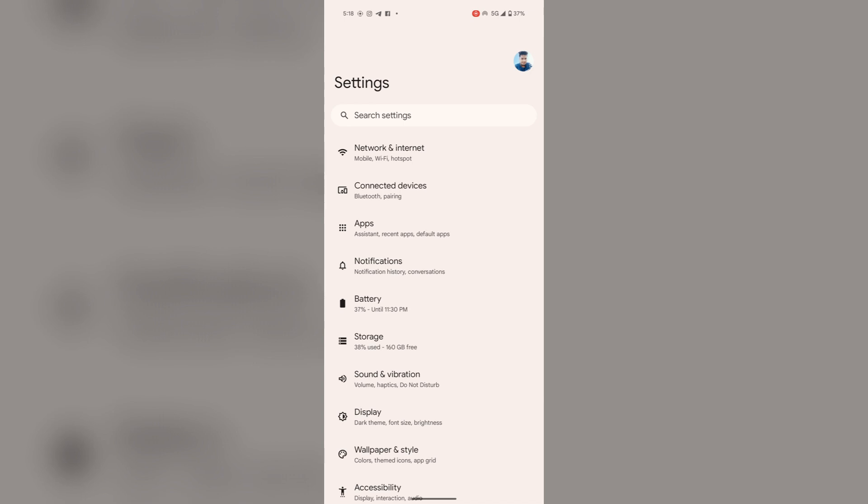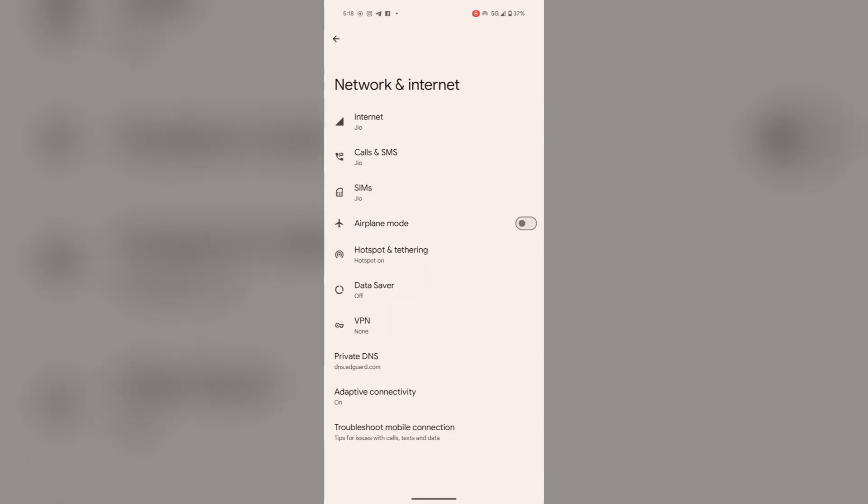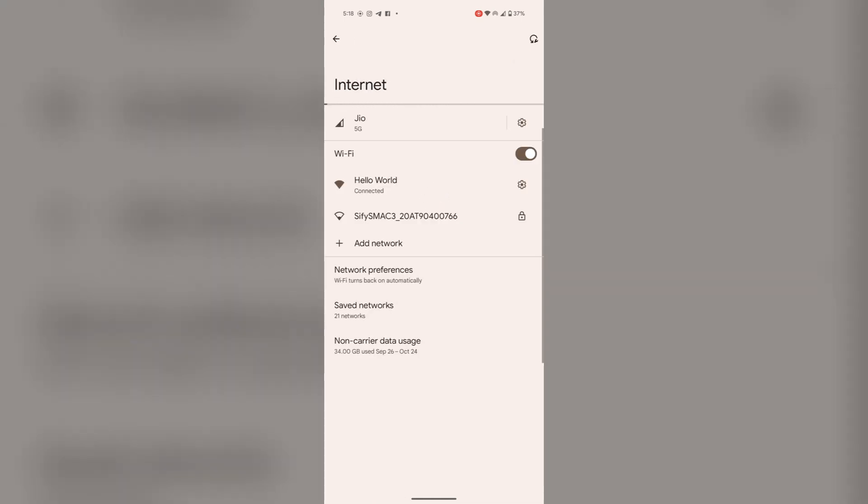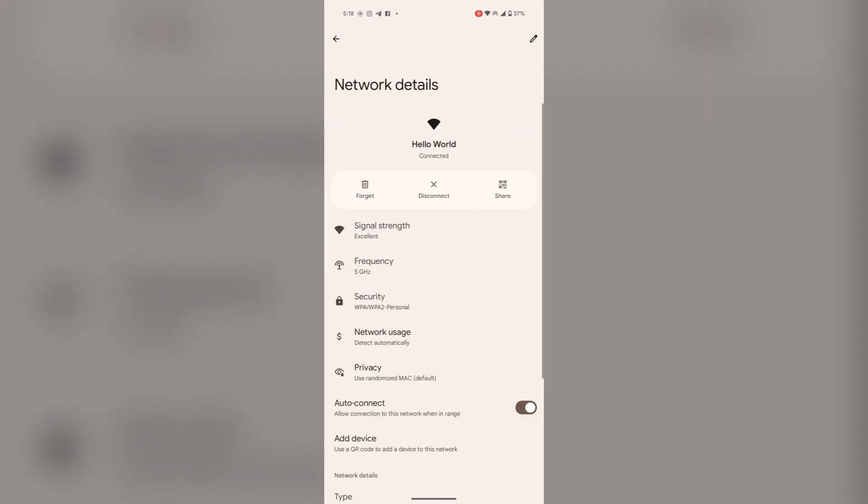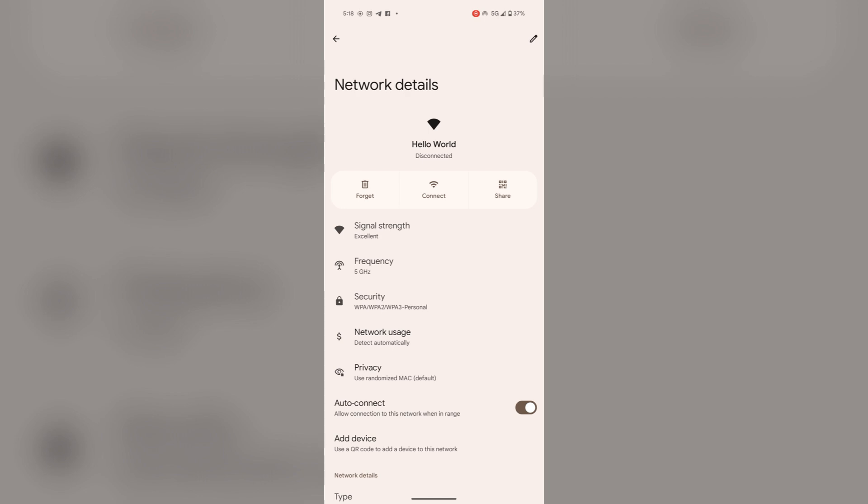The second step is to check your connection. Ensure you have a stable Wi-Fi connection. If it still doesn't work, try to disconnect and then reconnect. This may resolve your issue.